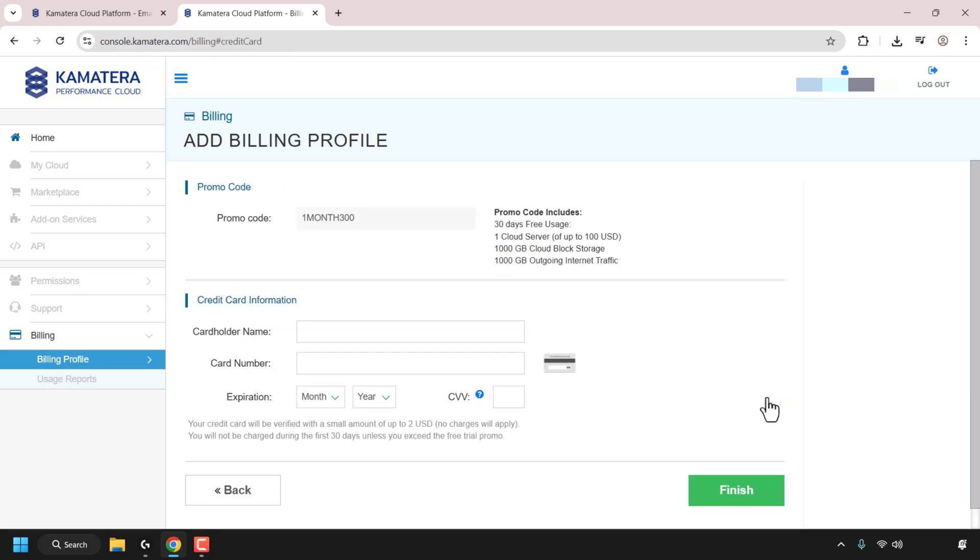At the top, you can see promo code and the promo code is 11300. This promo code includes 30 days of free usage, one cloud server of up to $100 of cloud credits, a terabyte of cloud block storage, and a terabyte of outgoing internet traffic, also known as bandwidth.